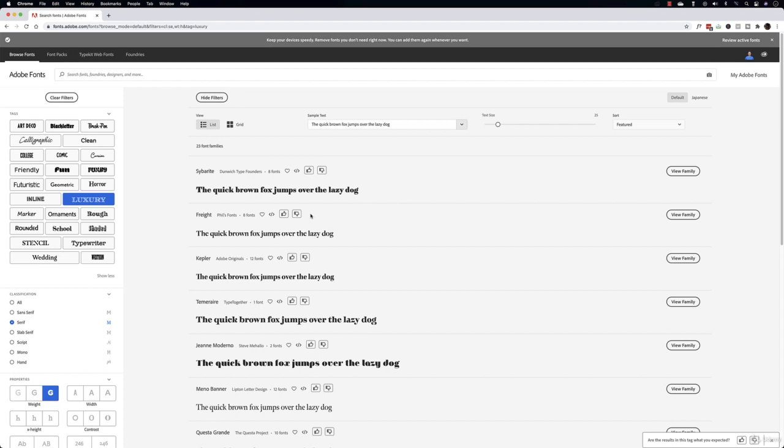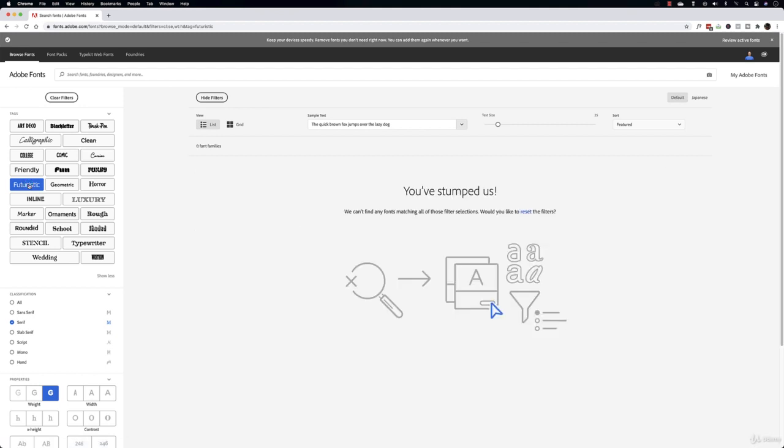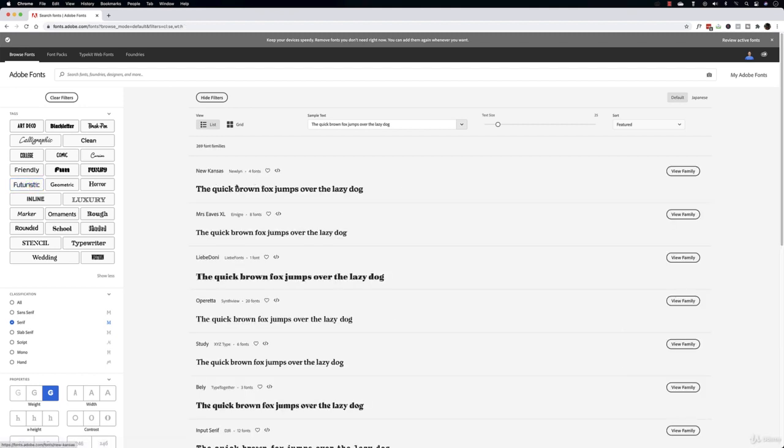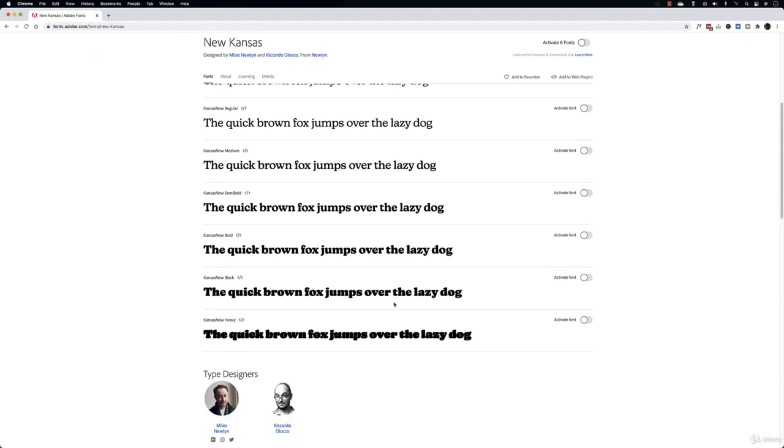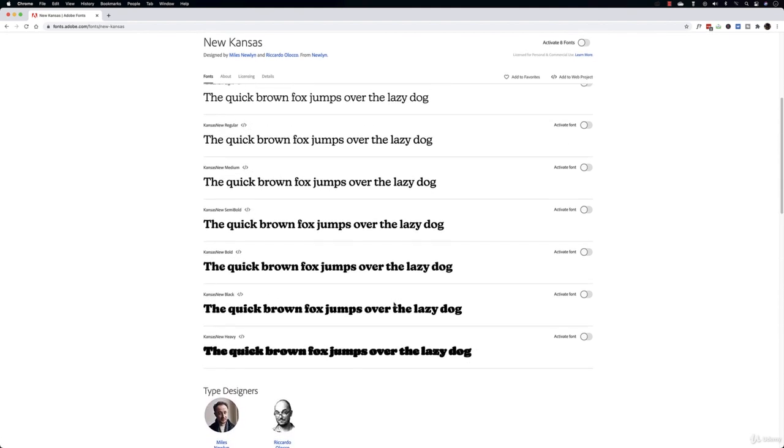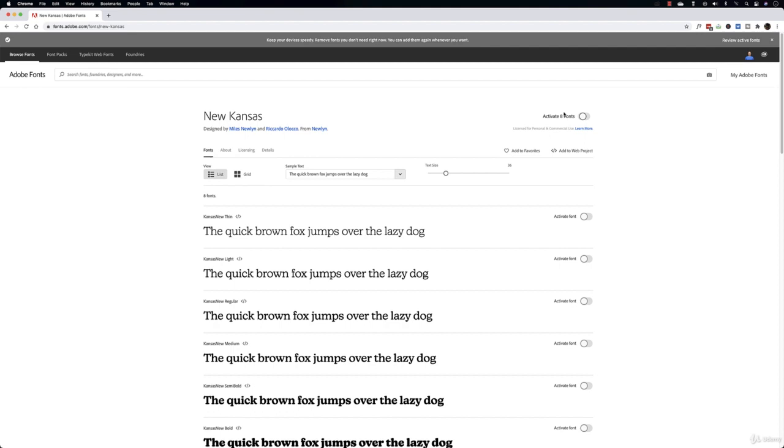And you can look at the fonts and decide which one you will like. You have also more tags here, for example luxury. I don't know what makes them luxury but maybe they look luxury for some people. And you have futuristic, whatever you like, or nothing. So if you like a font, for example here Neue Kabel, you can come to 'view family' and activate the eight fonts.